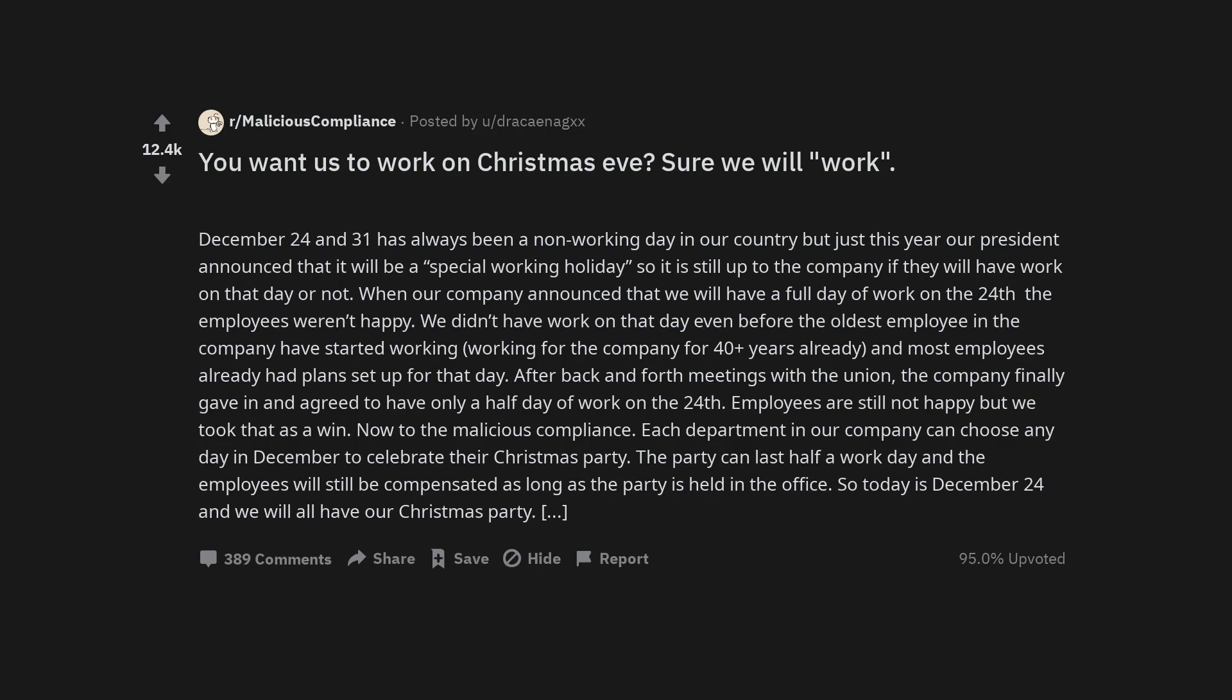When our company announced that we will have a full day of work on the 24th the employees weren't happy. We didn't have work on that day even before the oldest employee in the company started working, working for the company for 40 plus years already and most employees already had plans set up for that day. After back and forth meetings with the union the company finally gave in and agreed to have only a half day of work on the 24th.